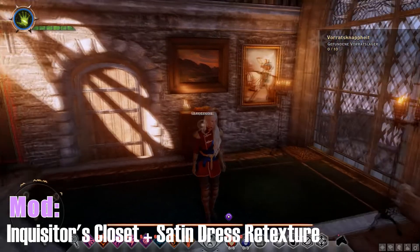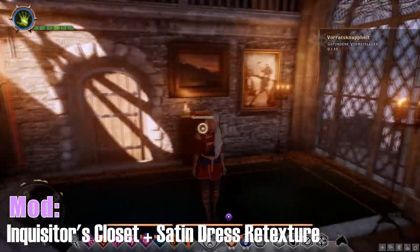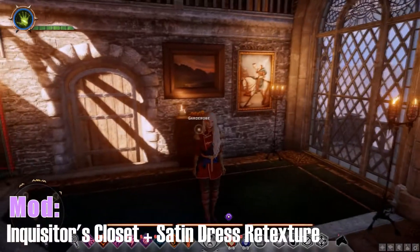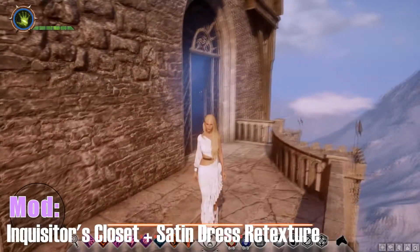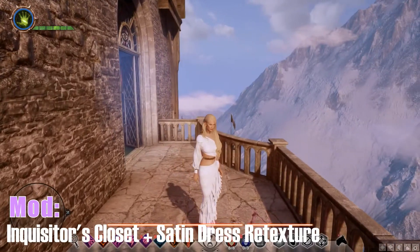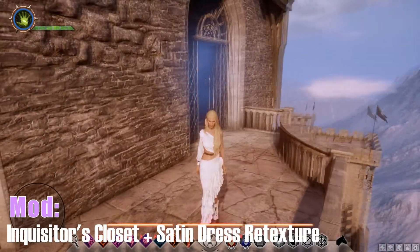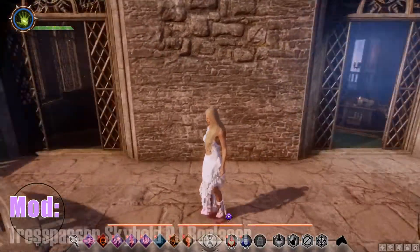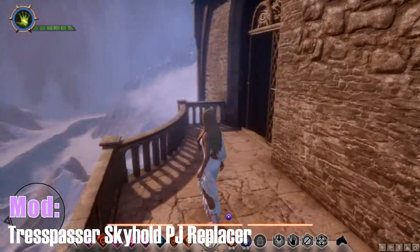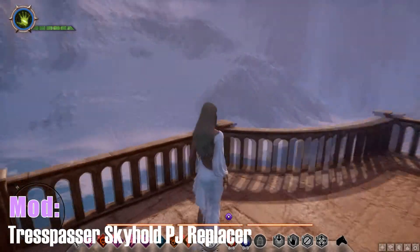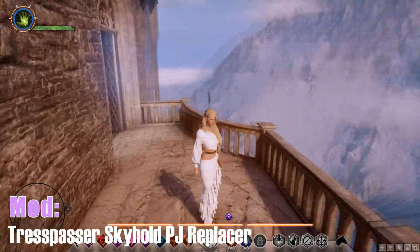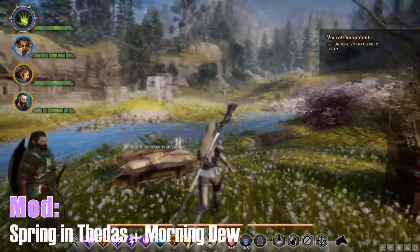If you want to have the beautiful white dress Lizzie is wearing at the Winter Palace, you need two mods: first, Inquisitor's Closet, and second, a retexture for the dress. In Inquisitor's Closet you can choose from many different dresses. To wear the white dress at the Winter Palace, also install the mod Trespasser Skyhold PC Replacer, so the Skyhold PC outfit replaces the armor at the Winter Palace.